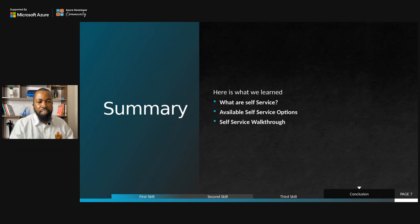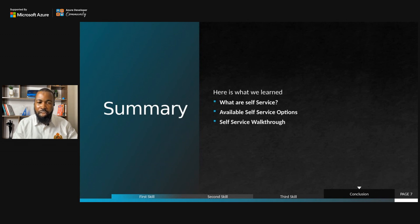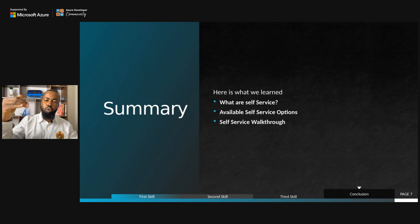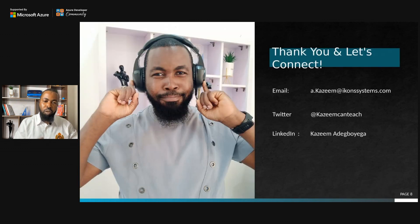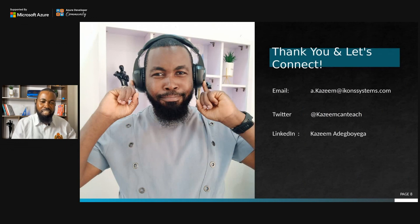To summarize, we looked at what self-service is all about in Microsoft Azure AD, the available self-service options, and I walked you through how to turn on those different options in the Azure portal. Thank you very much. You can connect with me on Twitter at Kazim Can Teach, on LinkedIn at Kazim Adeguiga, or via email at a.kazim@iconsystems.com. I'll see you next time.